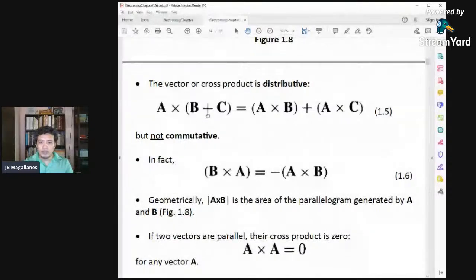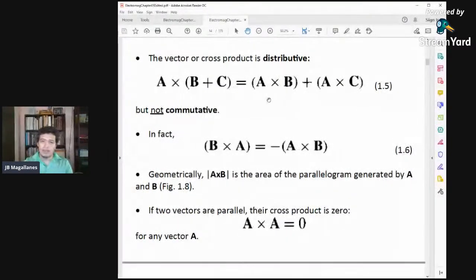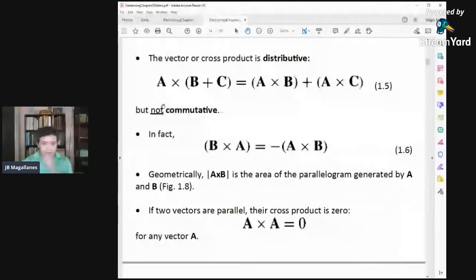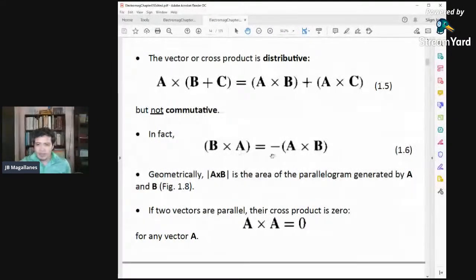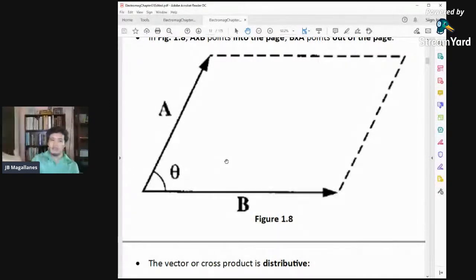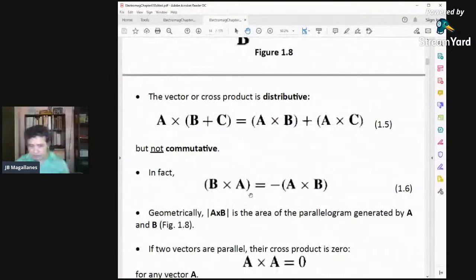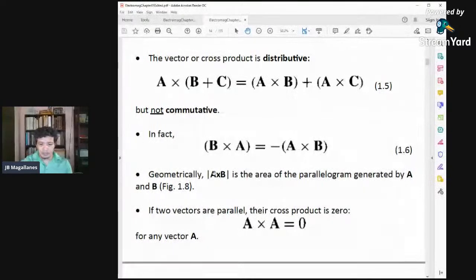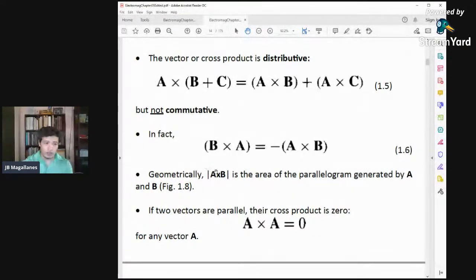The vector product is distributive: A cross (B + C) = A cross B + A cross C. But they are not commutative — B cross A equals negative of A cross B, because they have opposite directions. Their magnitudes are the same, but the direction is opposite, so one must be negative.